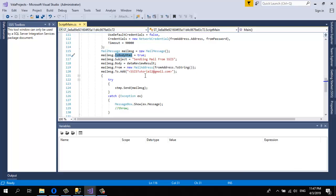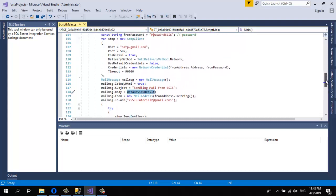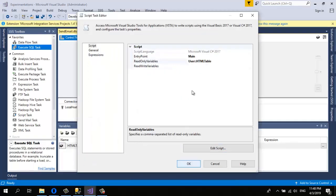Set the subject to 'Sending Email from SSIS', and pass the body variable value to the MailMessage body. Set the From address and add the To address — I'm sending it to sstutorial@gmail.com. Wrap the send call in a try-catch block, and in the catch show a MessageBox to handle any errors. I'll post this code in the video description so you can copy and paste it.